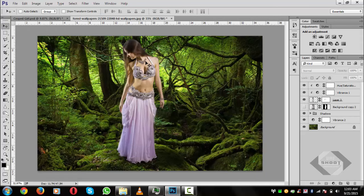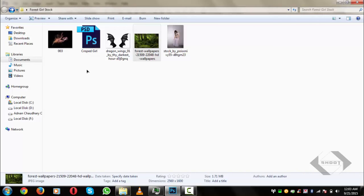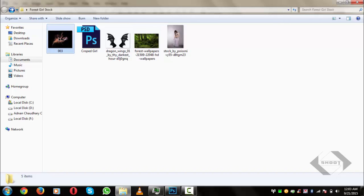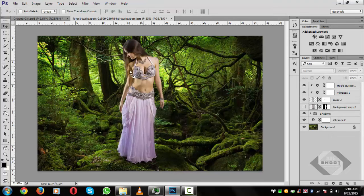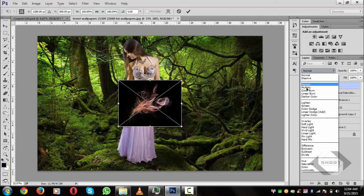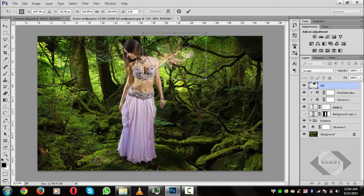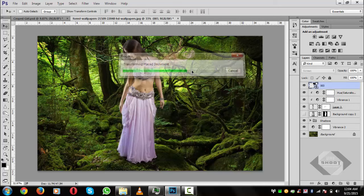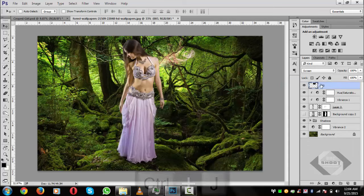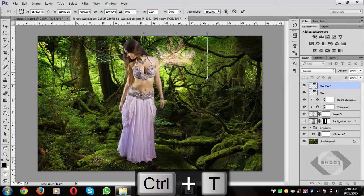Before the next step, we will add wings. Here are the wings we'll use. Pick and drag the wing file into the main project. Select the layer and set its blend mode to Screen. We will rasterize this layer, press T to transform, and rotate it horizontally, then adjust the sides.